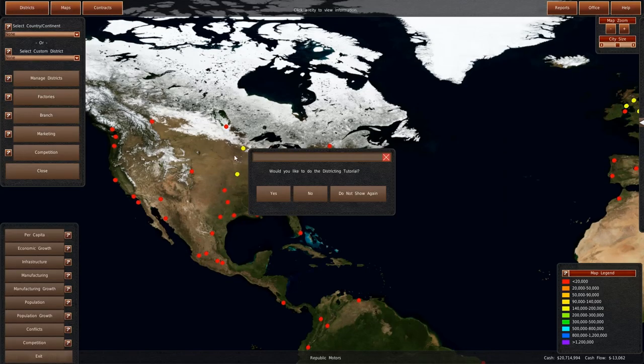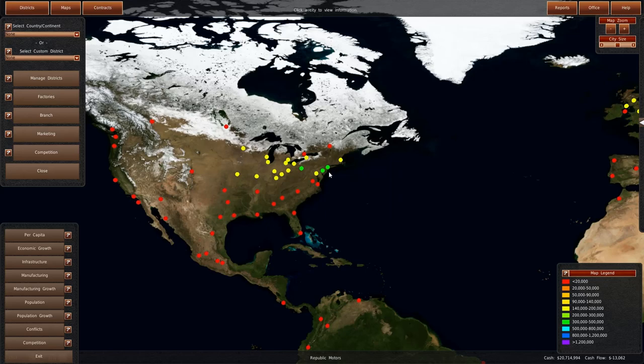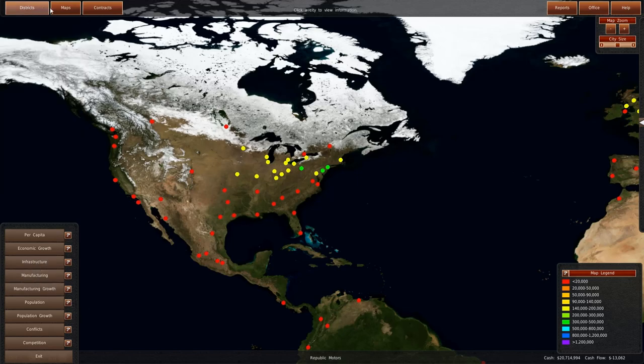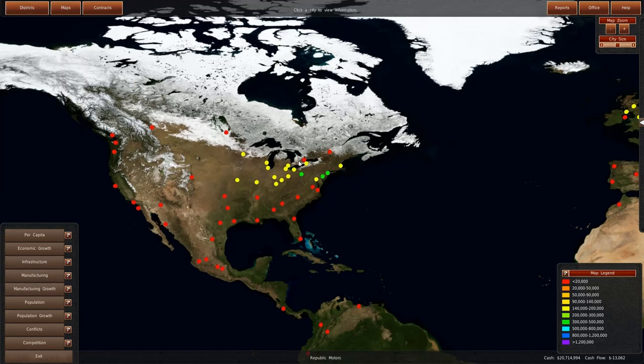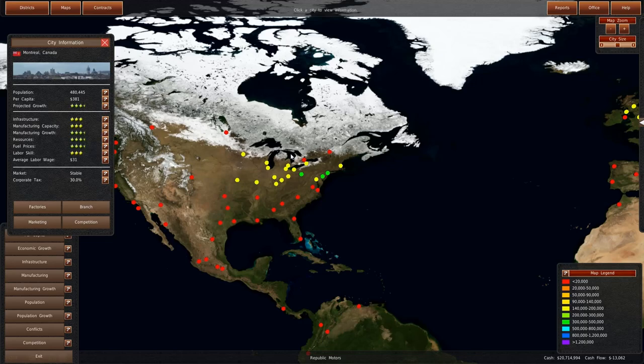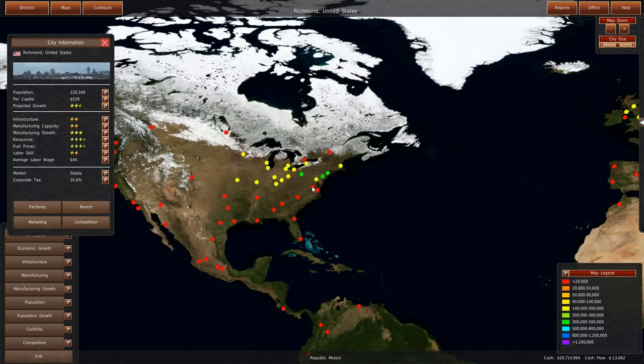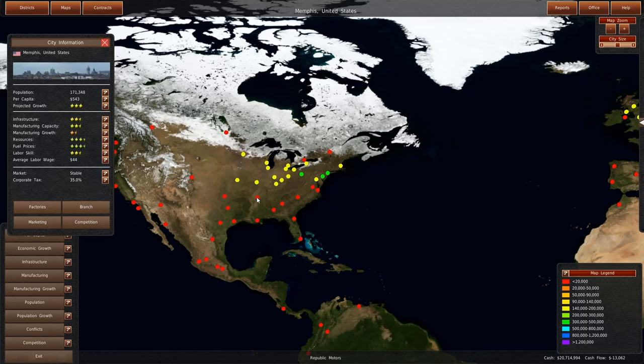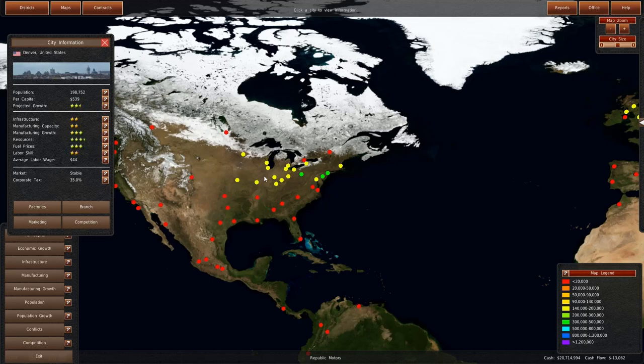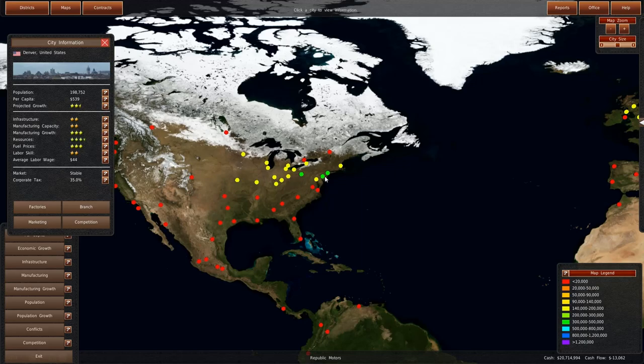If we look at it this way, the cities that are nearby are Canadian but they're very small so I don't think it's worth it at this point. Though Richmond, we might expand to Richmond and just Atlanta and maybe Memphis if need comes to be.